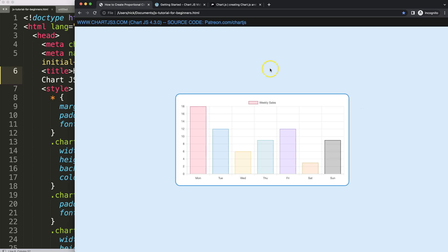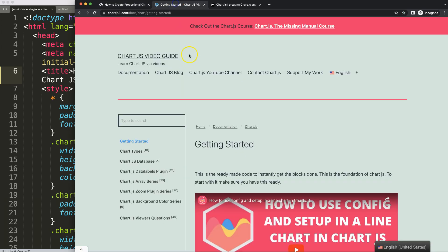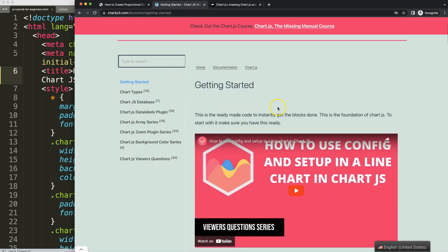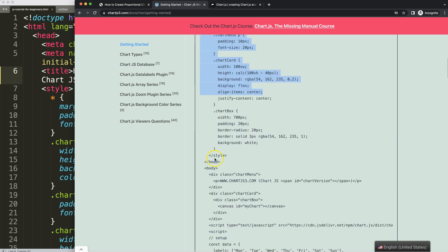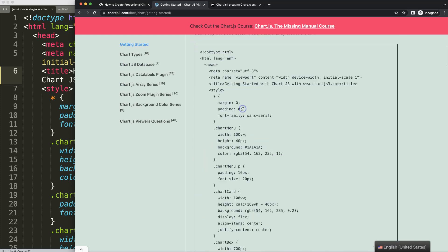First thing we need is to have the boiler template. We have this boiler template which you can find if you go to chartjs3.com getting started. This link you can find as well in the description box. Once you're here, scroll down and just copy this chunk of code.